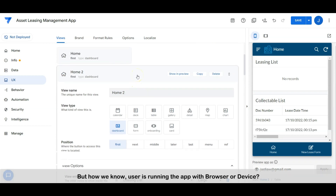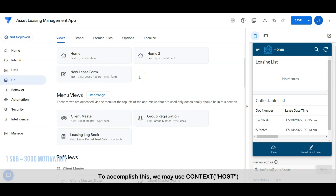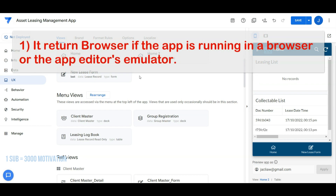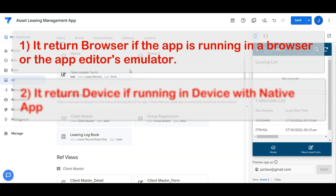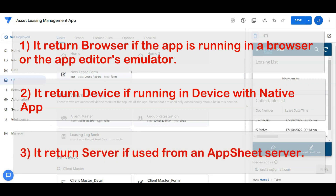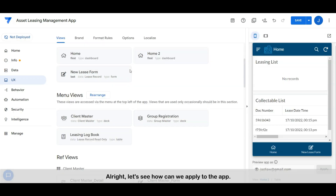But how do we know if the user is running the app with a browser or mobile? To accomplish this, we may use CONTEXT("HOST"). There are several fixed text values returned: first, it returns "browser" if the app is running in a browser or the app editor's emulator; second, it returns "device" if the app is running on a device's native app; third, it returns "server" if it is used from an AppSheet server.